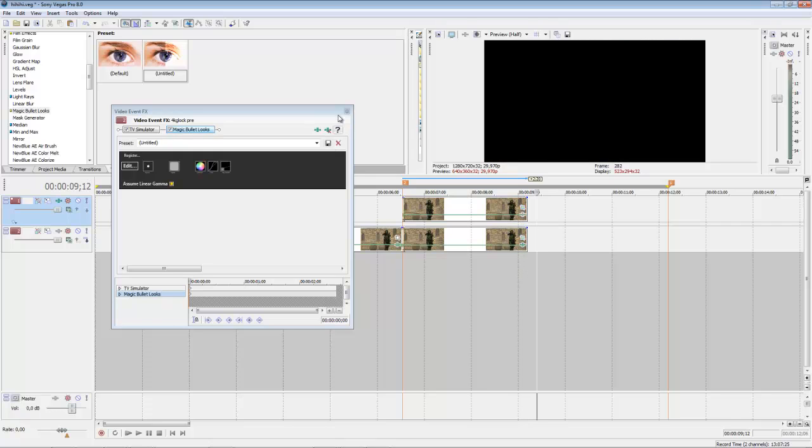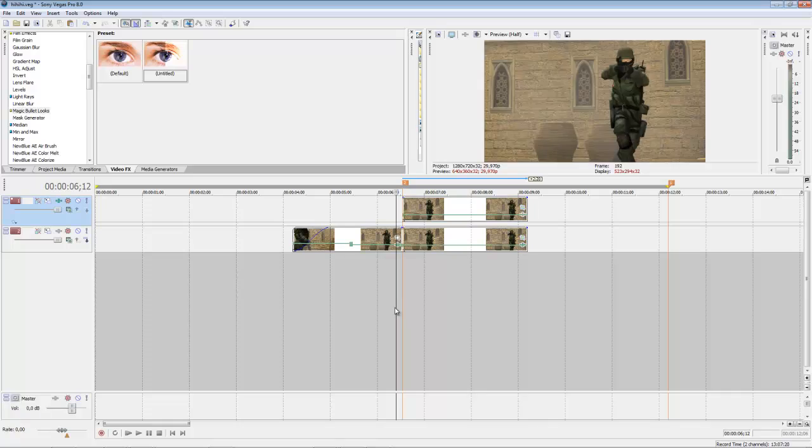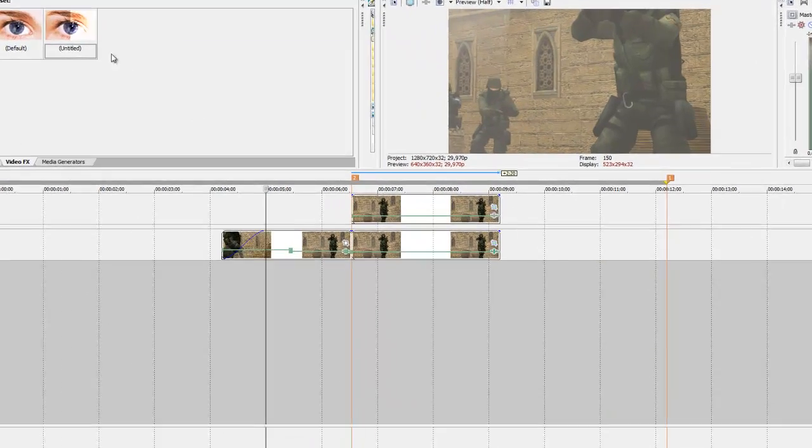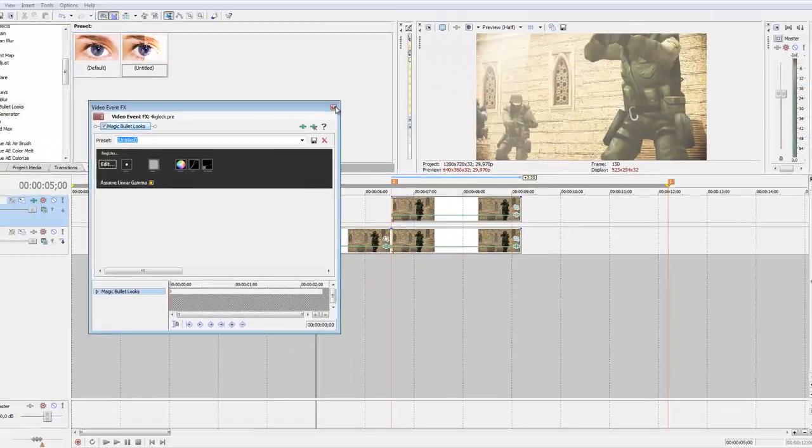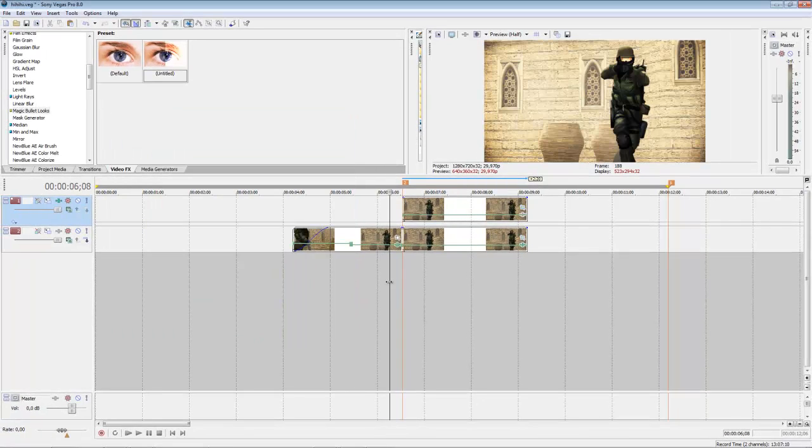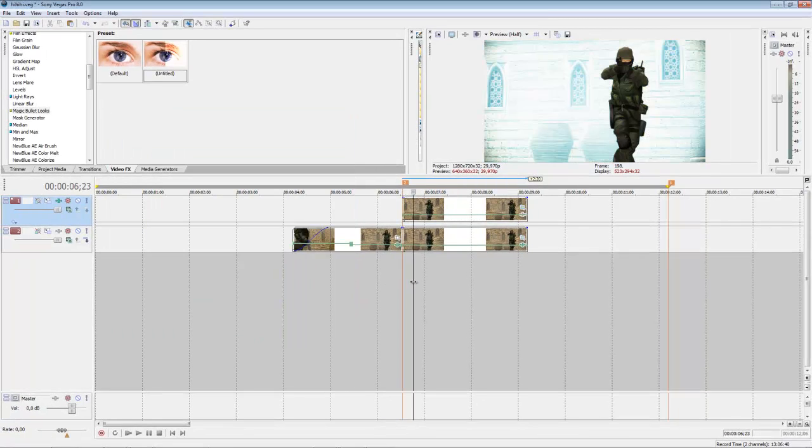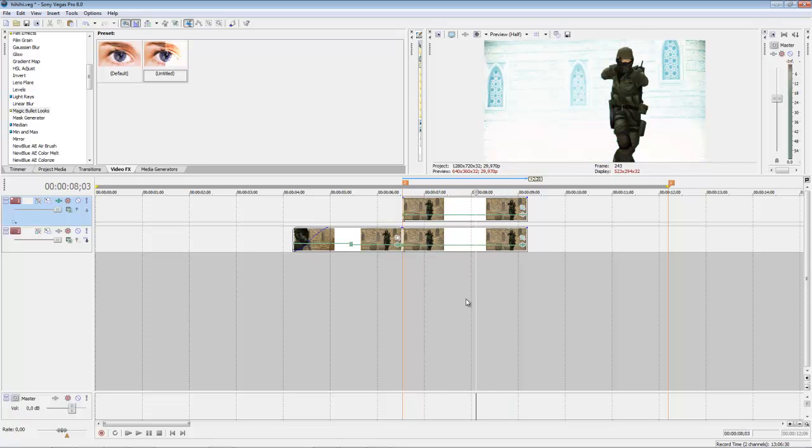Now I hope you liked the tutorial. I will search for a guy who makes a tutorial about advanced masking in Sony Vegas and I hope you will see us next time. See you guys.